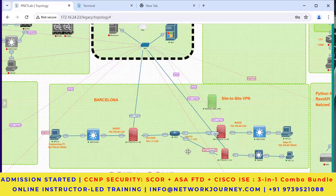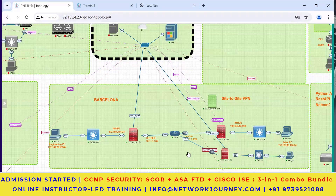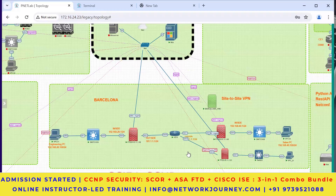We are going to first register these sensors or FTDs - these are our next generation firewalls - onto our FMC on Cisco. On any next generation firewall there is always one manager where we register all the devices on different branches. This is the best way to manage in a centralized manner where all of your enterprise sensors are registered with one or two FMCs.